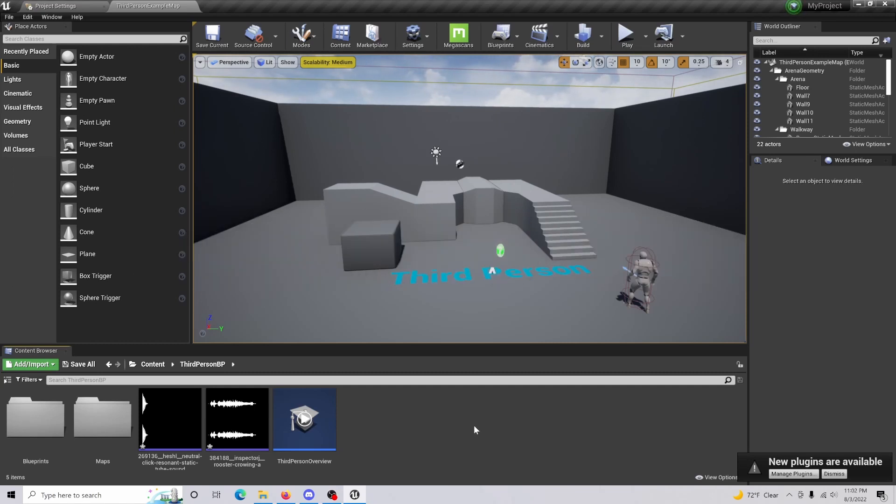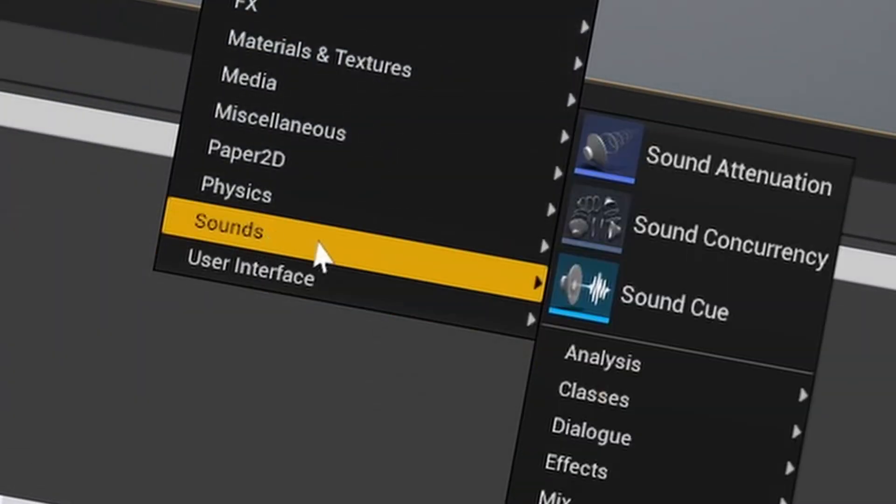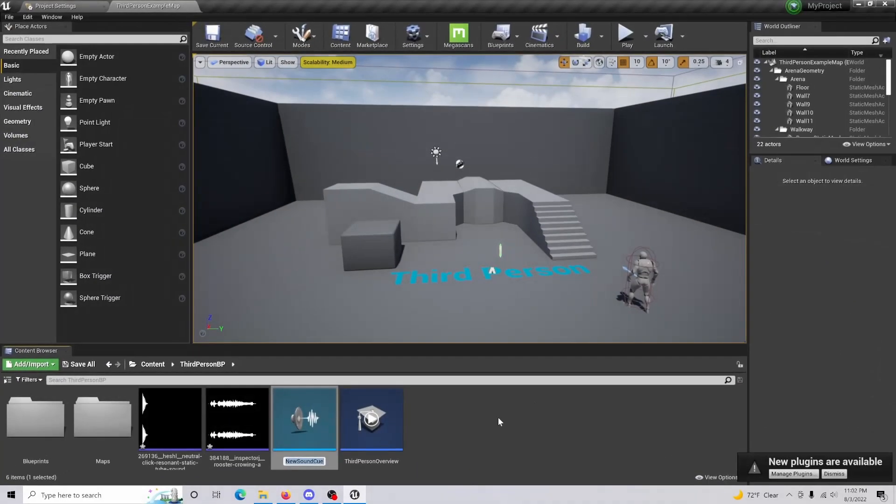Once that's done, you're just going to want to right click, go to sounds, and then go to sound cue. This is basically where the magic is going to happen.